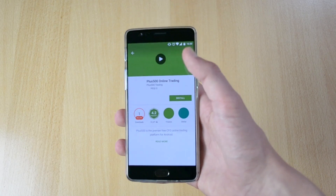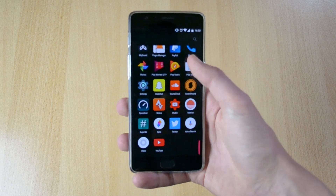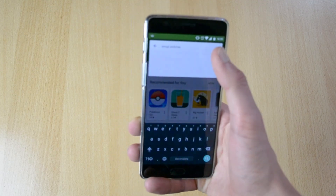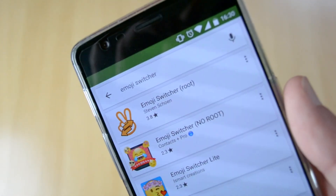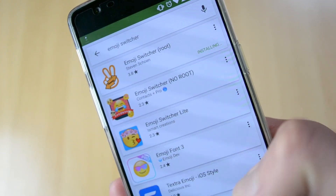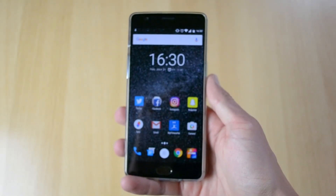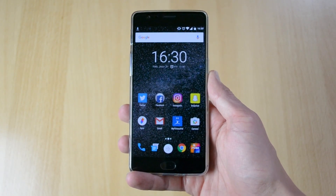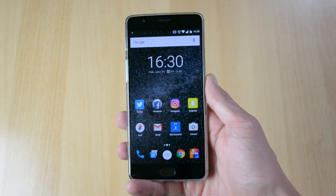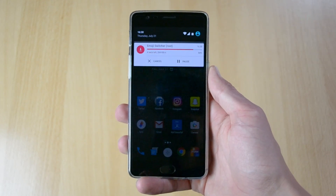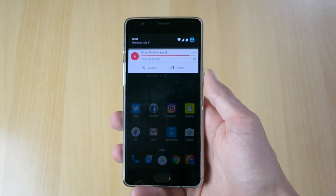What you want to do is just head to the Google Play Store and search for Emoji Switcher. You pretty much just want to install the first result. Hit install and it will start installing, so just wait around for the app to finish downloading.